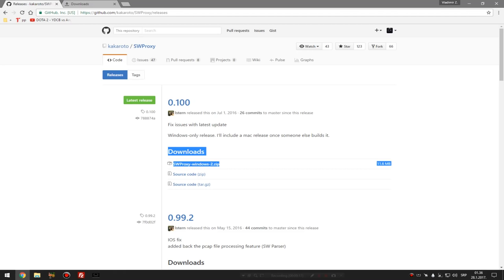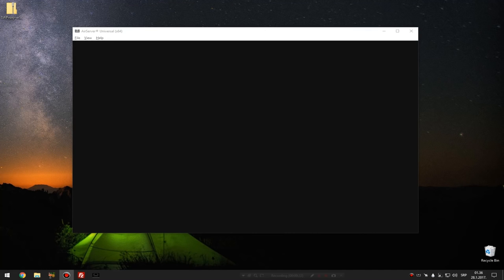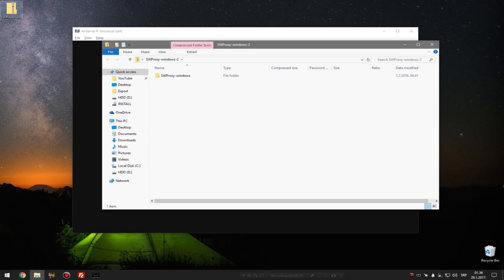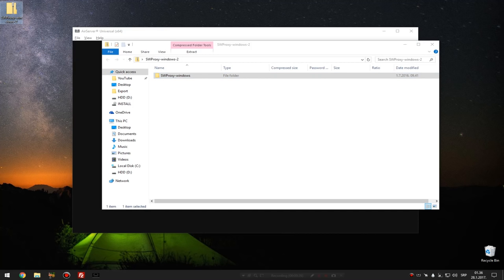Here on this website that will be linked down in description, you have to download the highlighted files. When you download them, you open them and extract them.